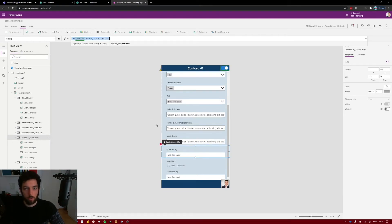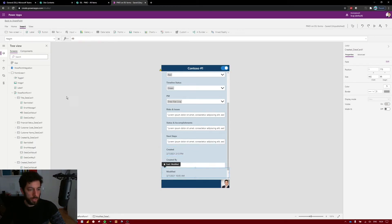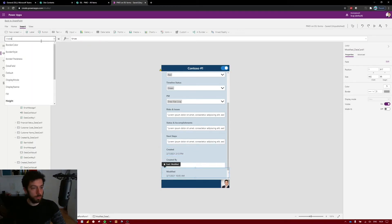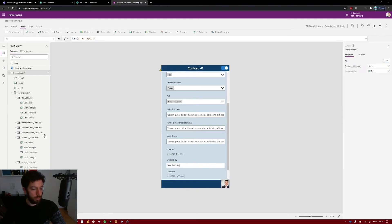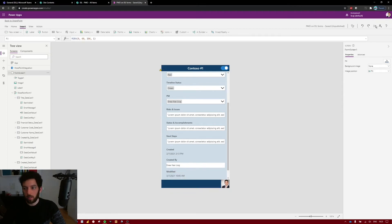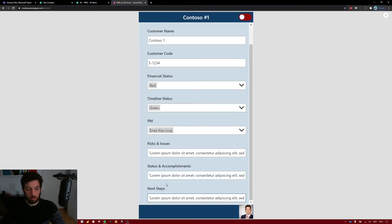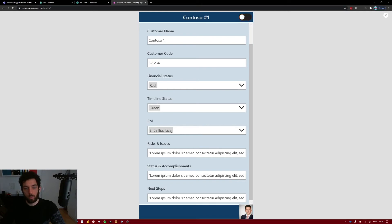Copy this IF condition and paste it into the Visible property of the rest of the additional information data cards: Created By, Created, Modified, and Last Modified By. Make sure you are at the Visible property for each one before pasting. Now when you turn the toggle off it hides everything, and when you turn it on it shows Created, Created By, Modified, and Modified By.